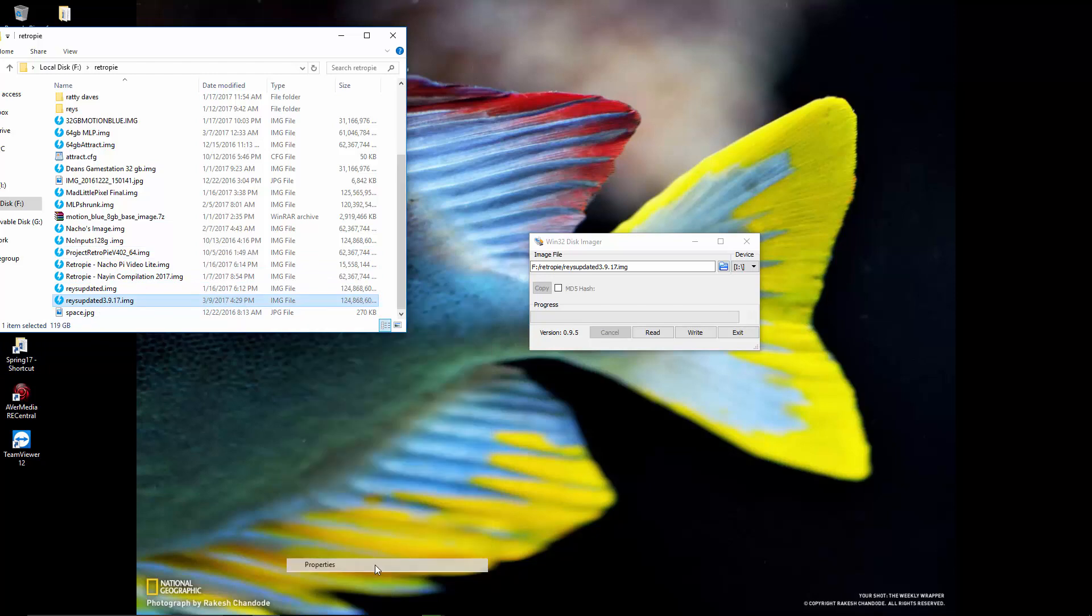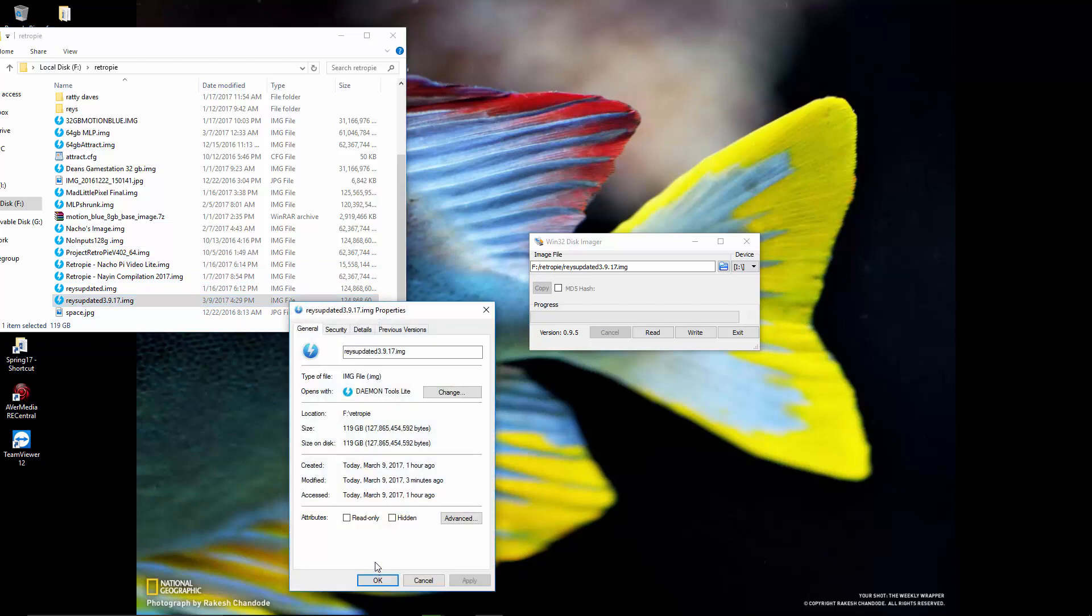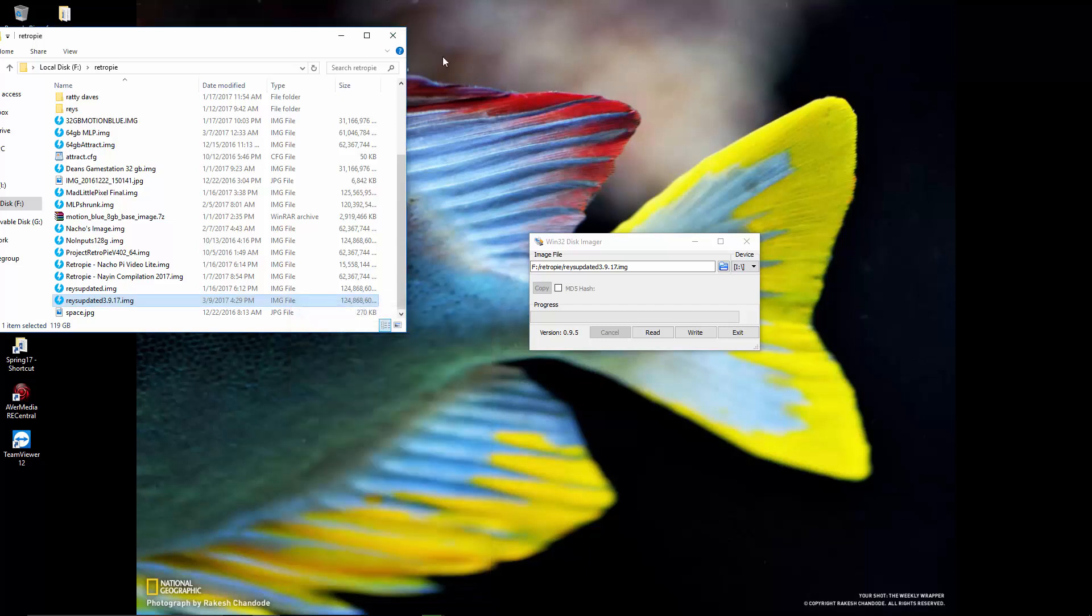And then there you have it, 119 gigabytes, 127 billion bytes. If you like this video, please give it a like, subscribe, and we'll see you guys on the next one.